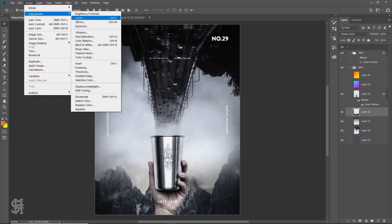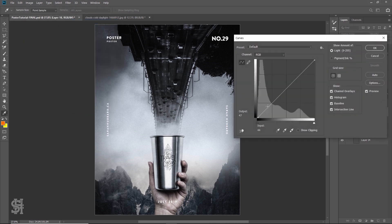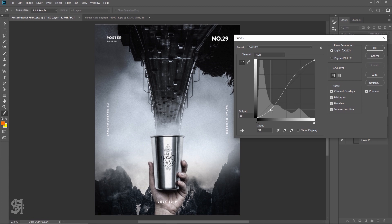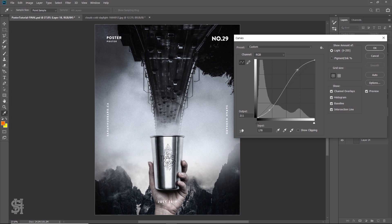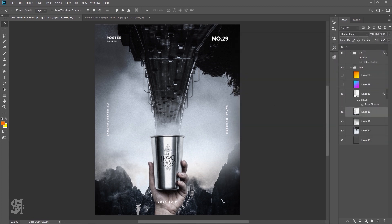I'm going to go Adjustments > Curves and play with the curves. The trick is getting exactly the right curve you want without going too insane. All right, so how is that? Does that work? Yeah, I think that works because it actually seems to match the top of the poster a bit better.